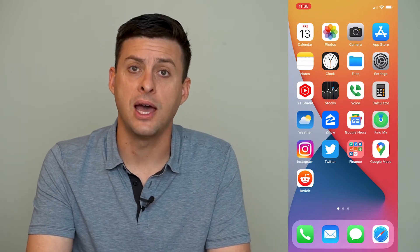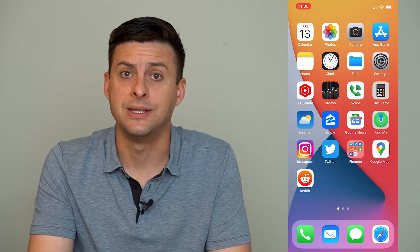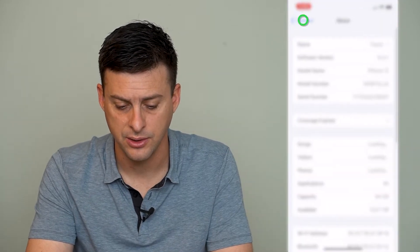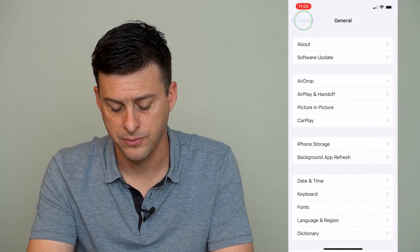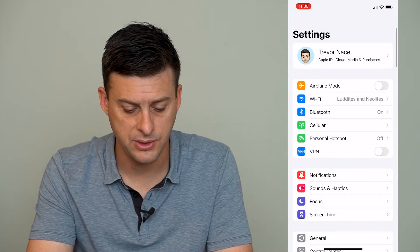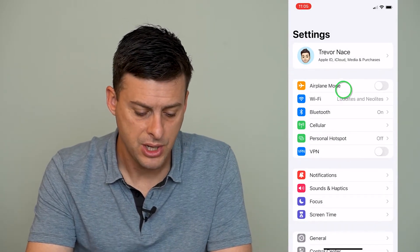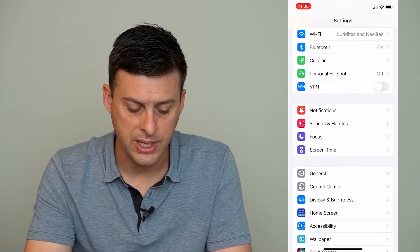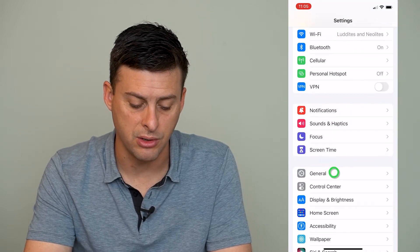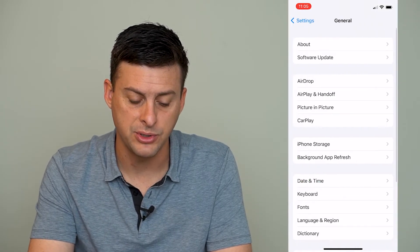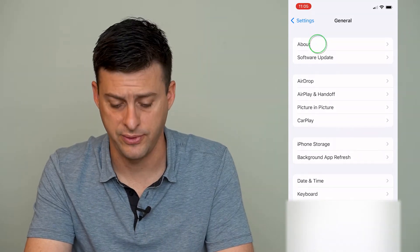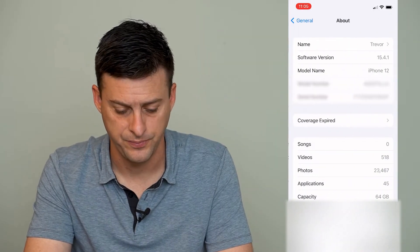So to do that, first we'll get the serial number. Let's head into Settings. We want to scroll down until we get to General, and we'll tap on General, and then we will tap on About at the very top.